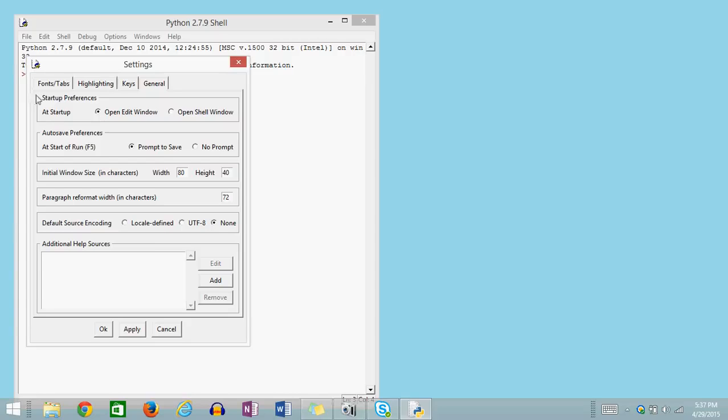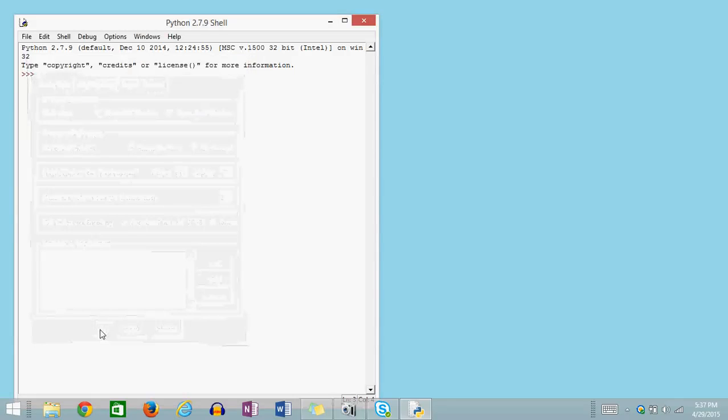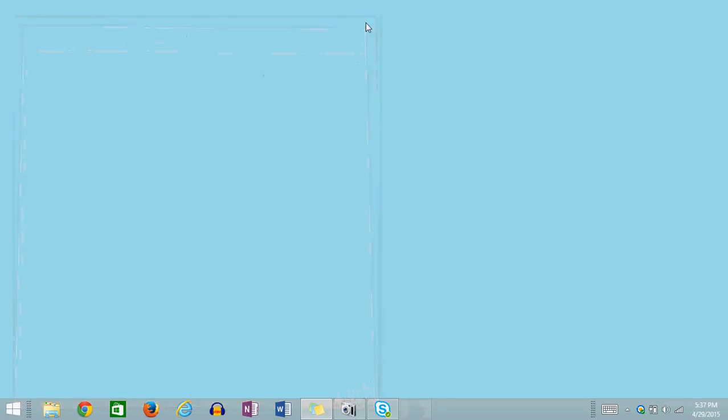Now as you notice, it says it's going to do that At Startup. So what we have to do is we have to apply that, say OK, close the Python shell, and then reopen it again.